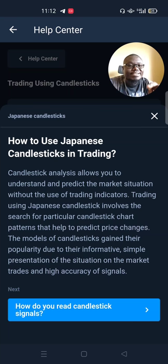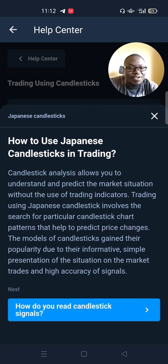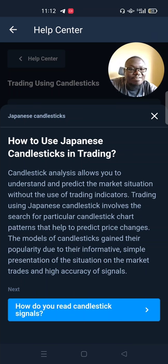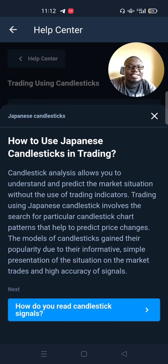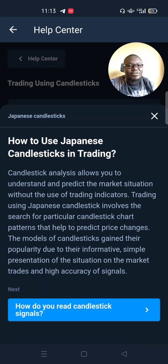Very many people use candlestick patterns to trade. They prefer candlesticks to area charts and bar charts. Why? Because candlesticks are very informative and very simple. They present the market in such a way that it's easy to understand whatever is going on with prices at any particular time. Plus, when you're trading with candlesticks, you get a lot of highly accurate signals.